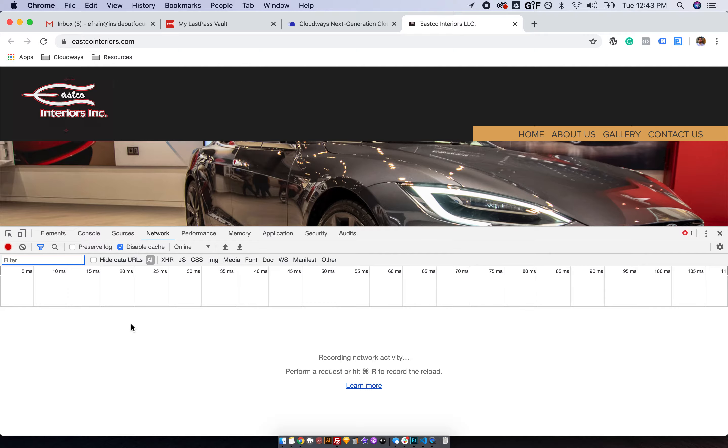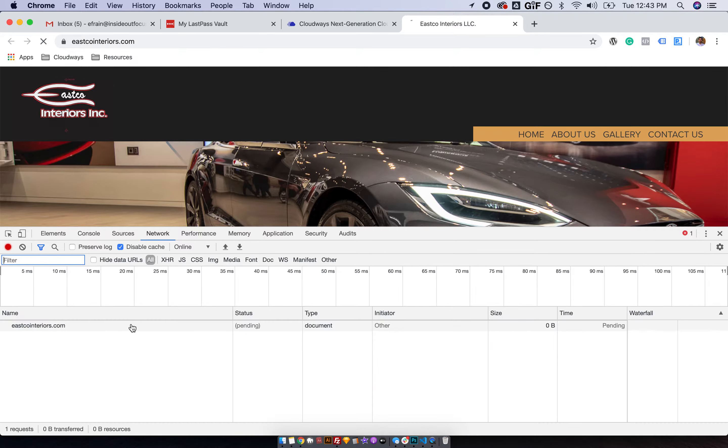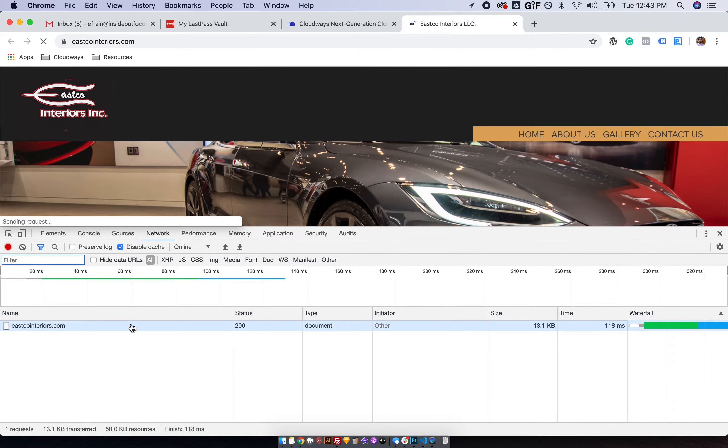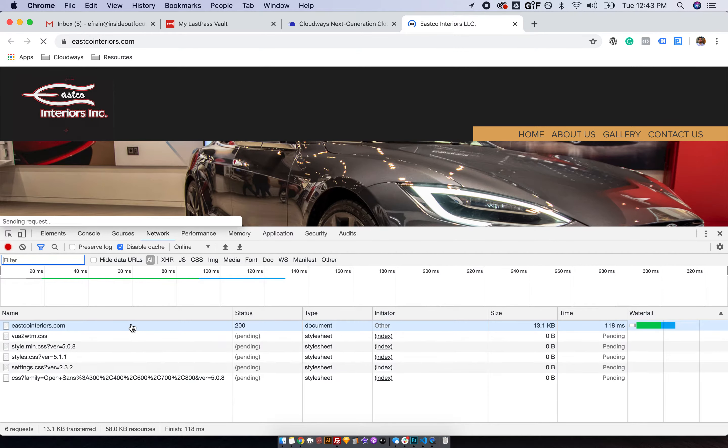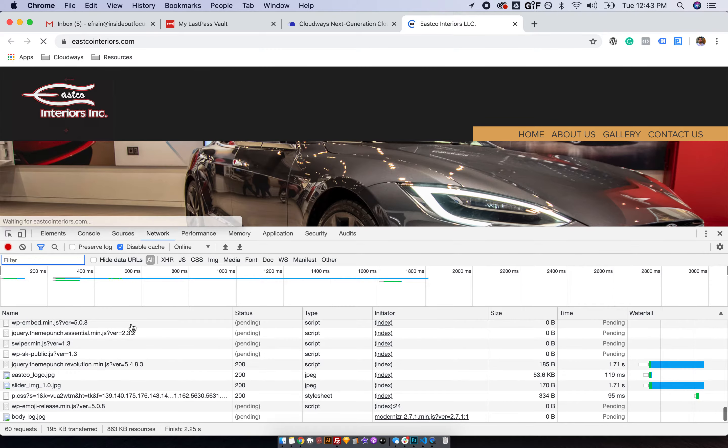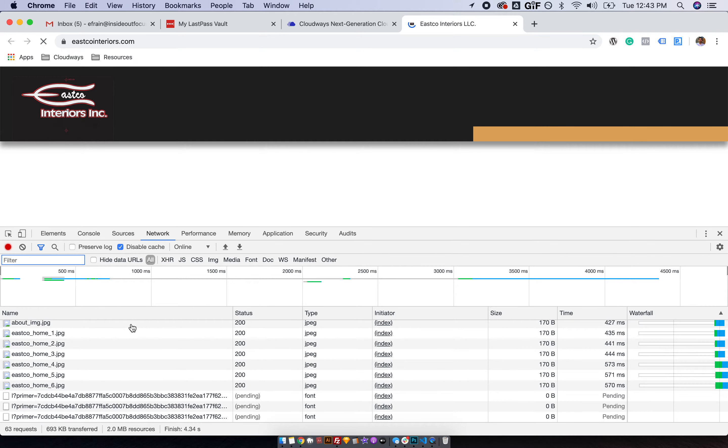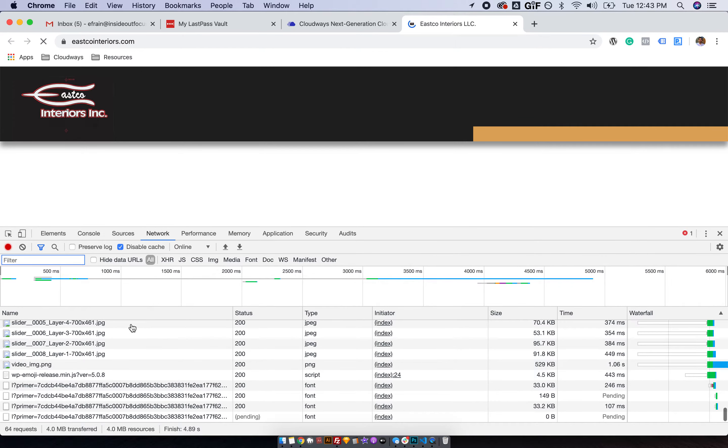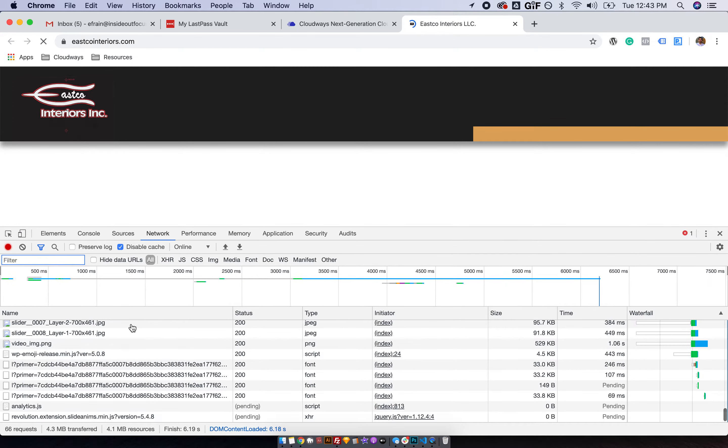reload the page with either Command-R or Control-R, depending on if you're using Windows or a Mac.